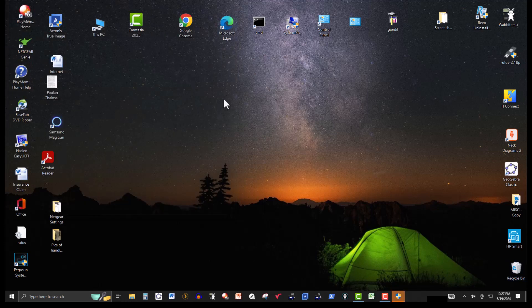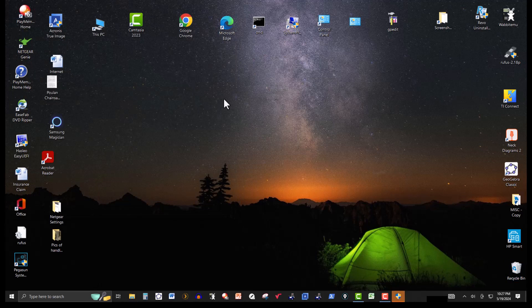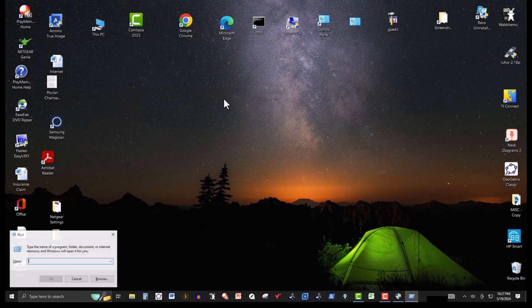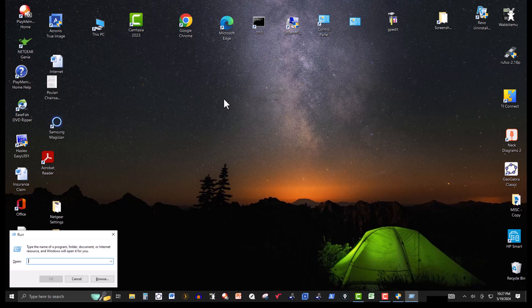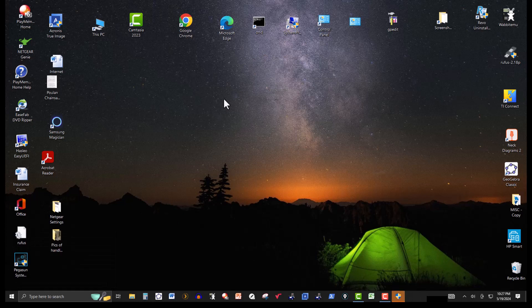Now again, I'm going to go to Windows logo and run, one or R. And this type, this time I'll just type the percentage temp, percentage again symbol. Hit enter.